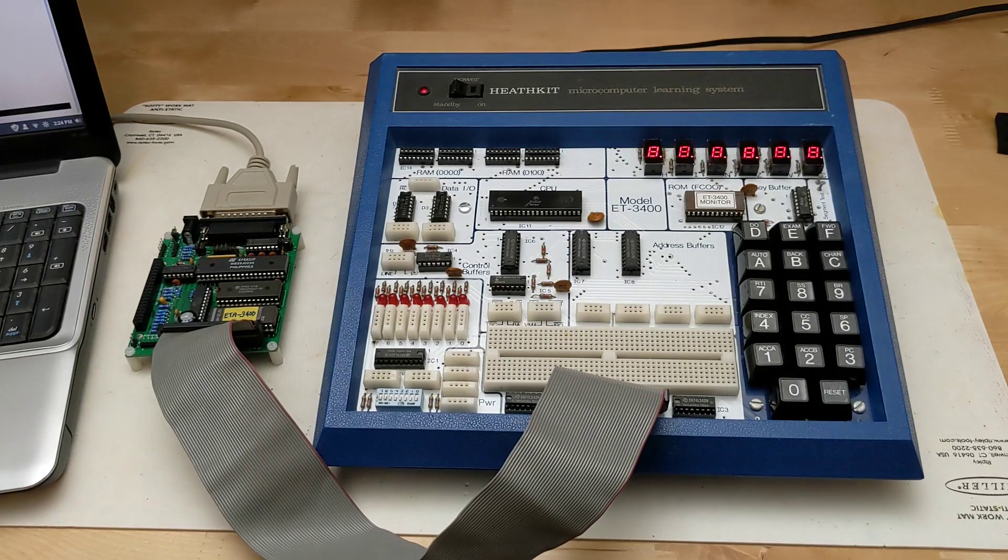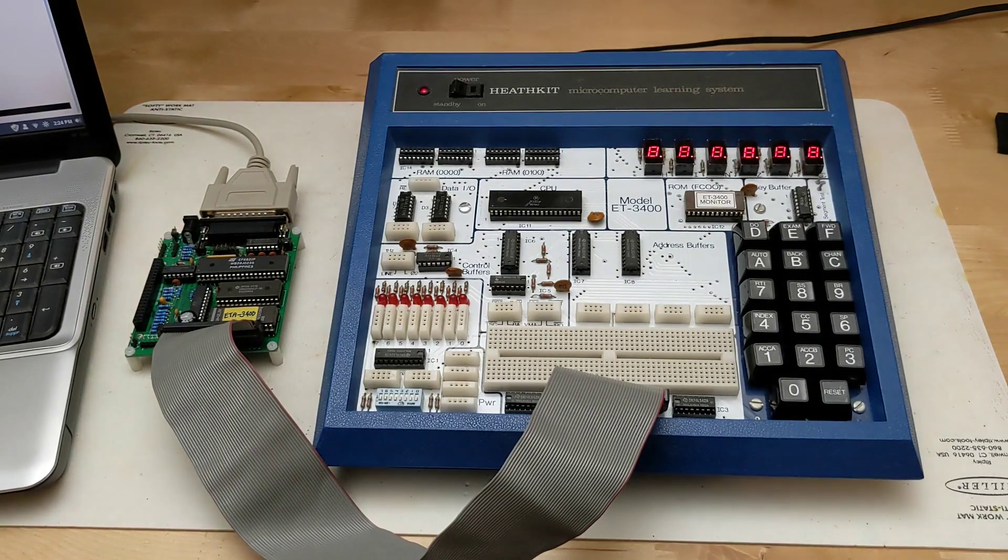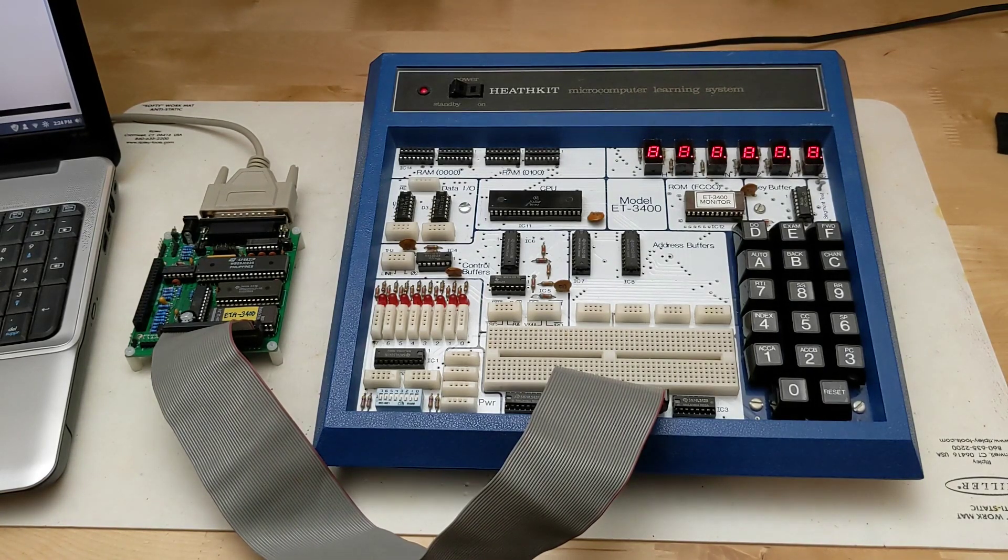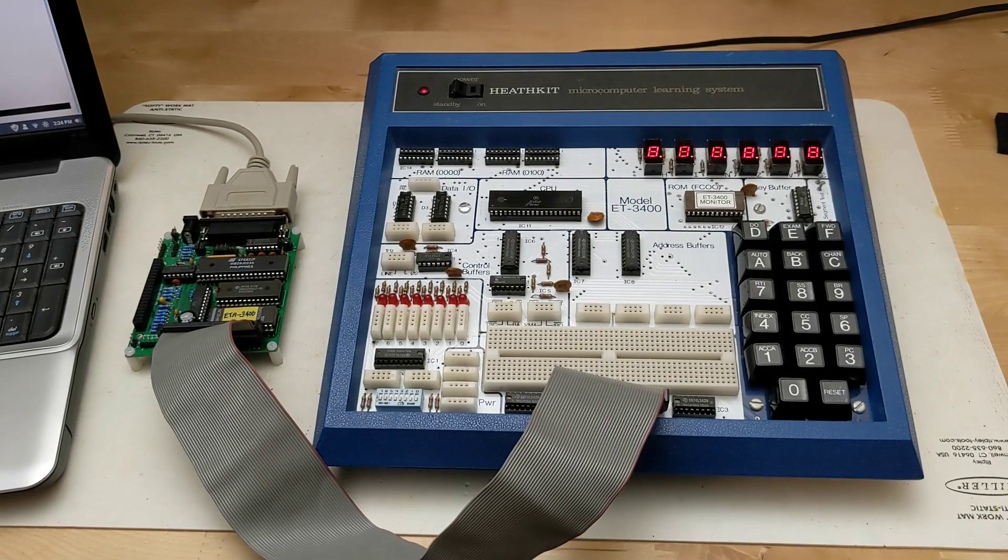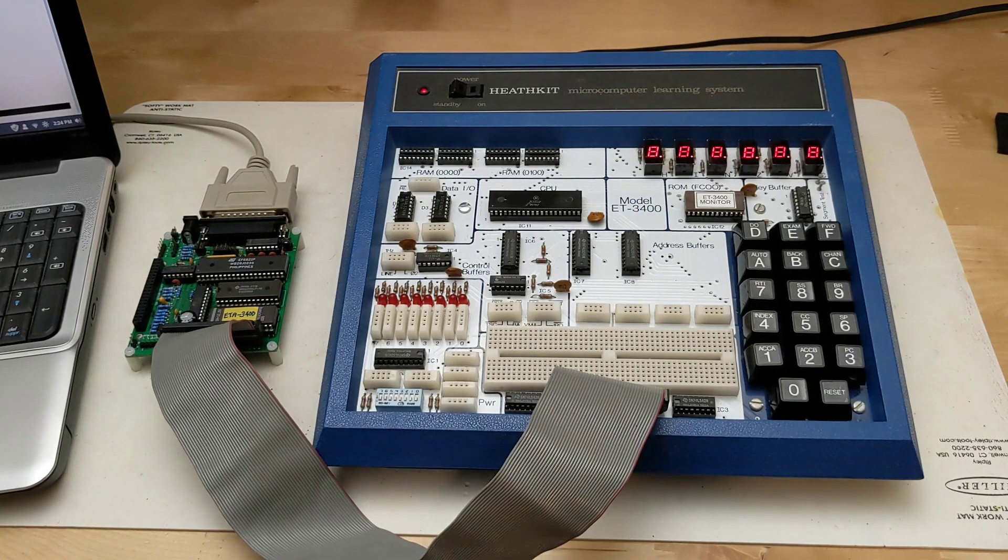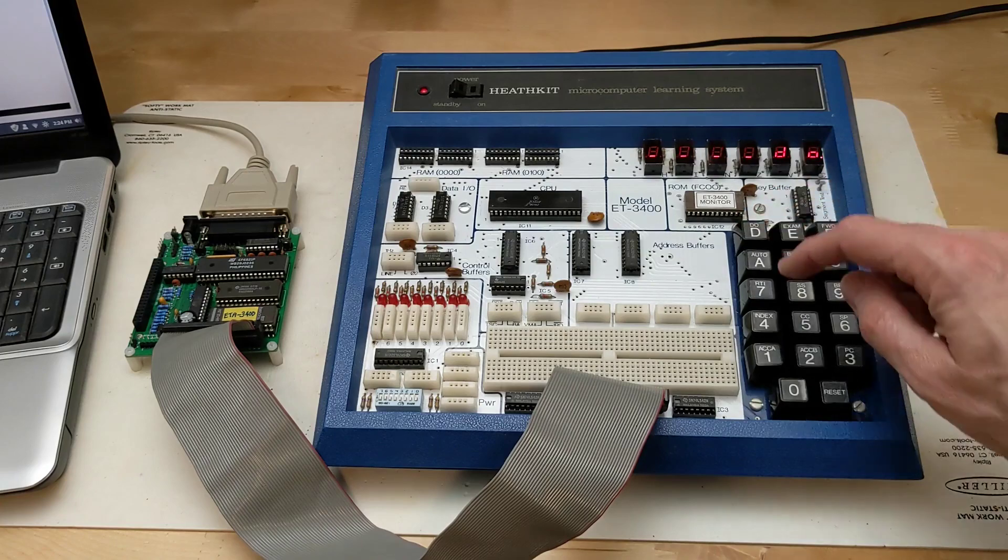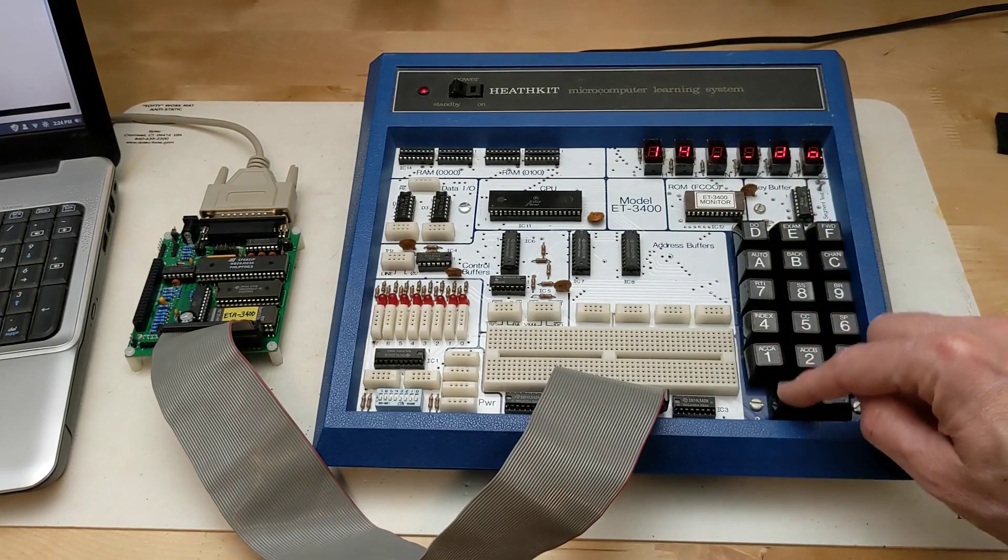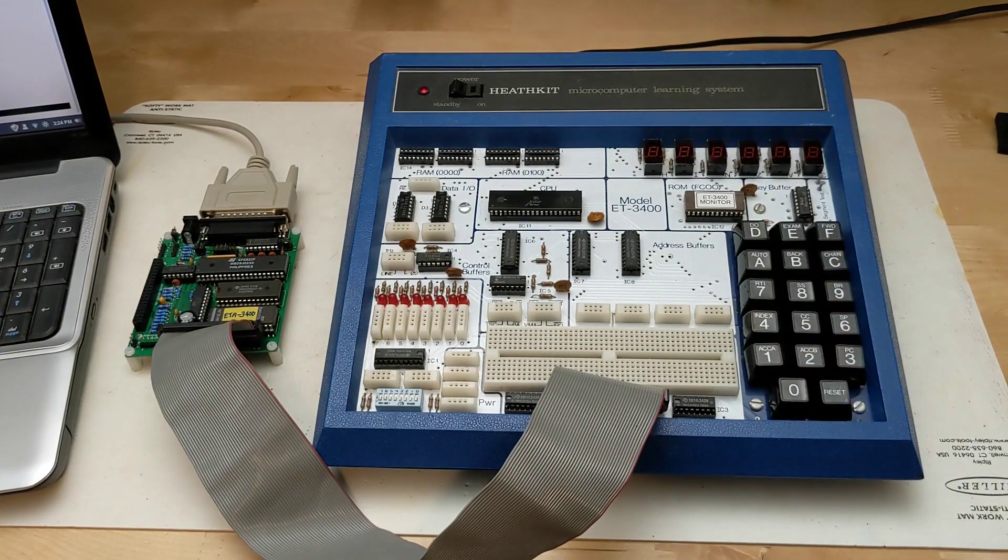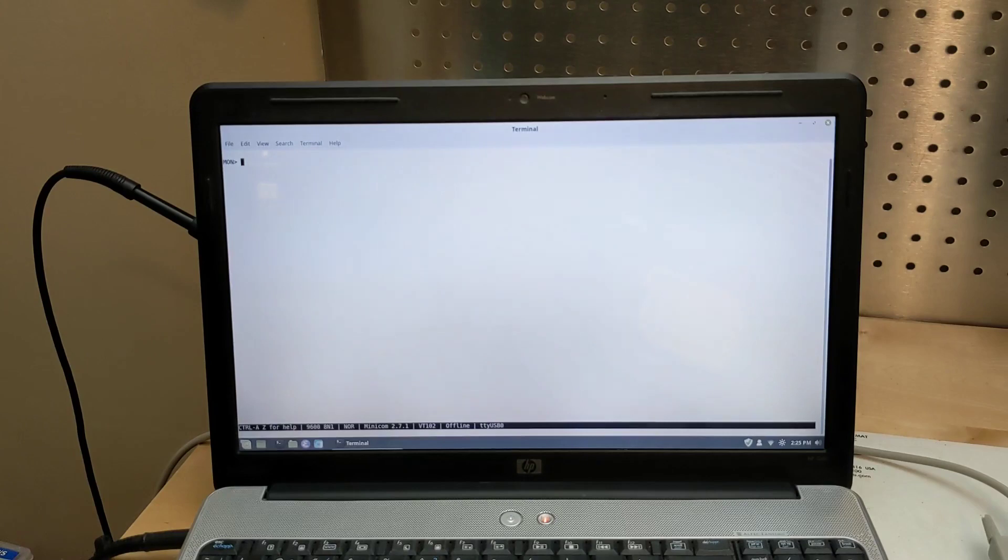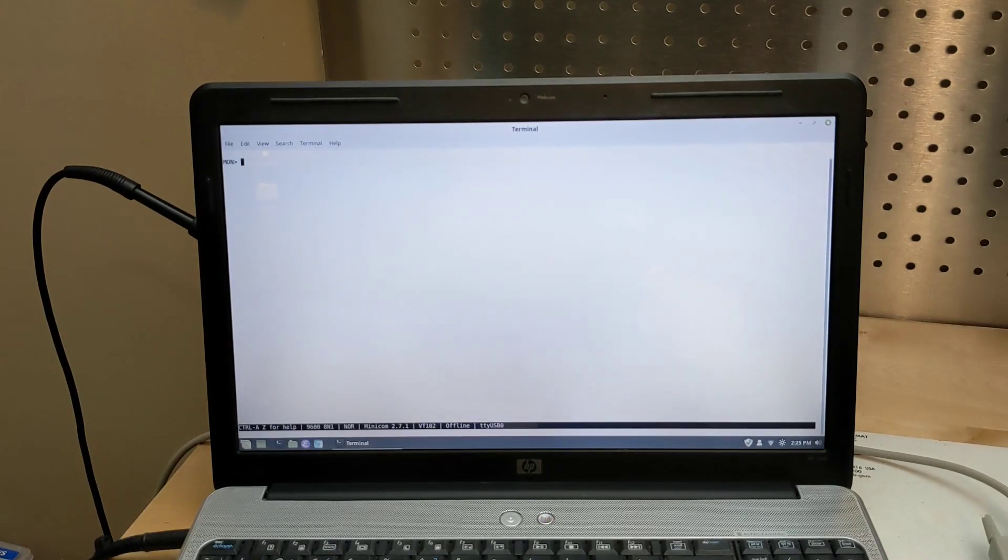With the computer attached to the serial interface you can switch to the serial monitor program by executing from address 1400, which then shows a MON prompt. Overall the terminal interface is more convenient to use than the front panel display.